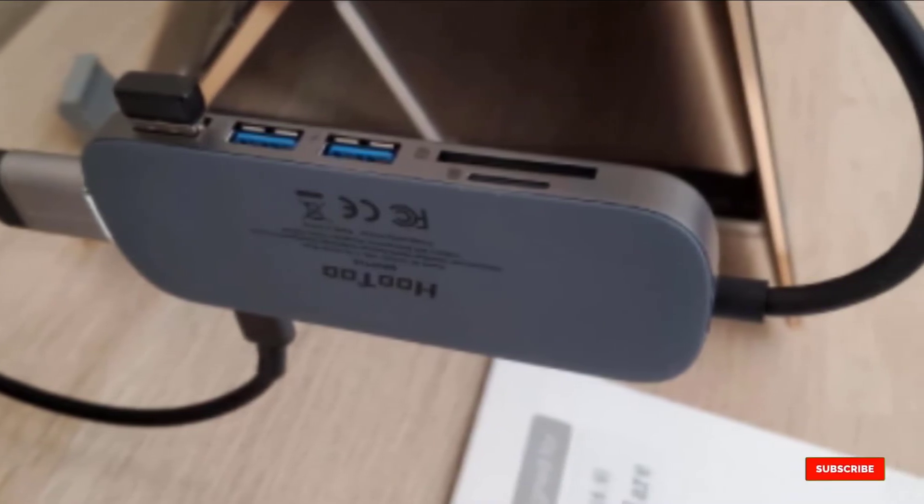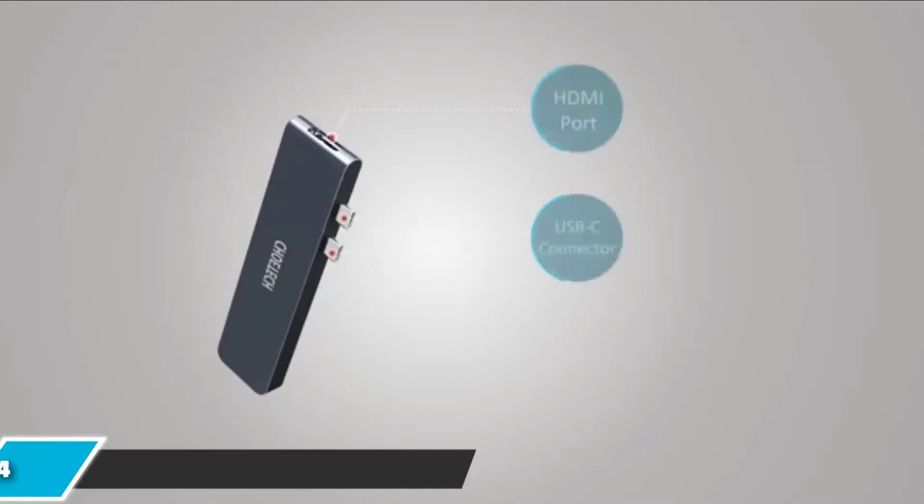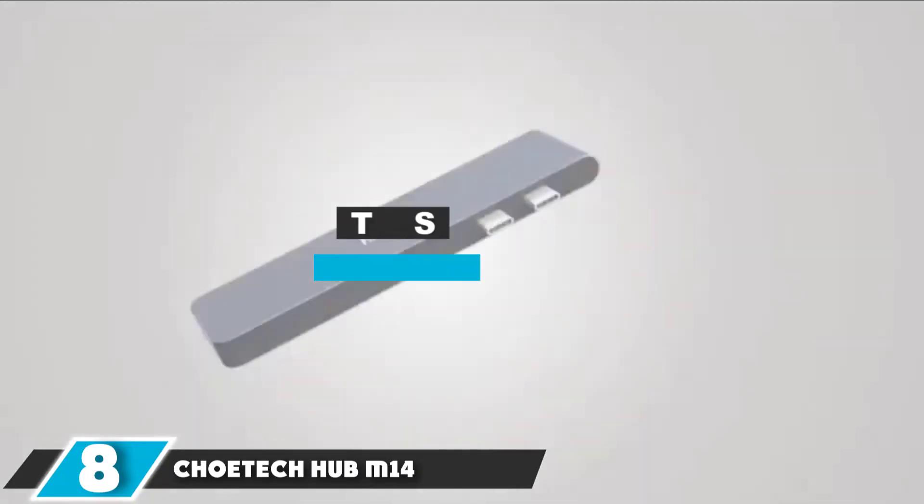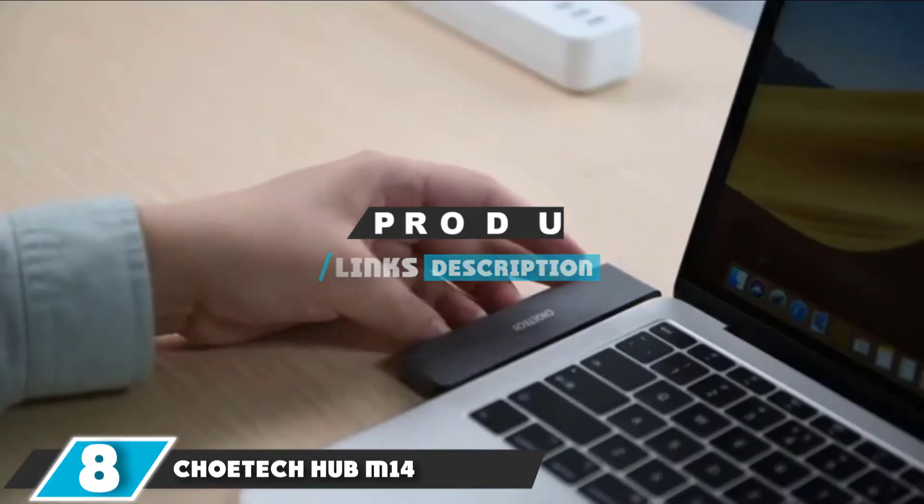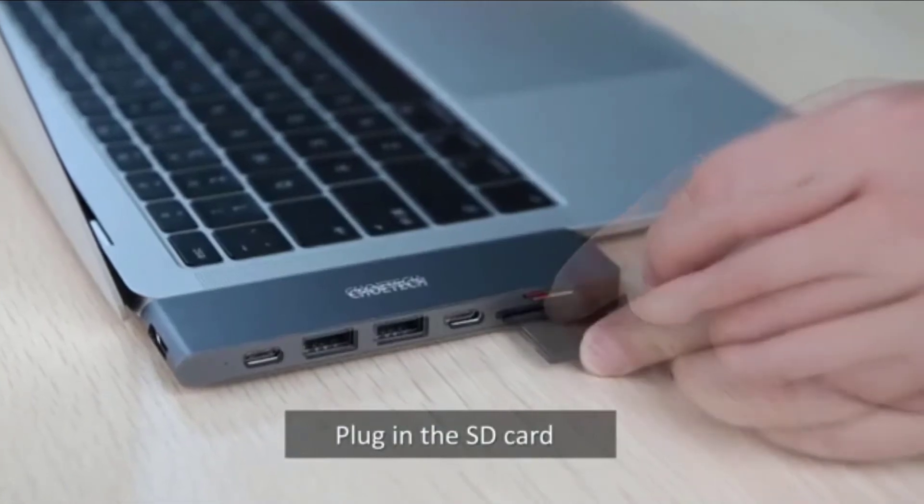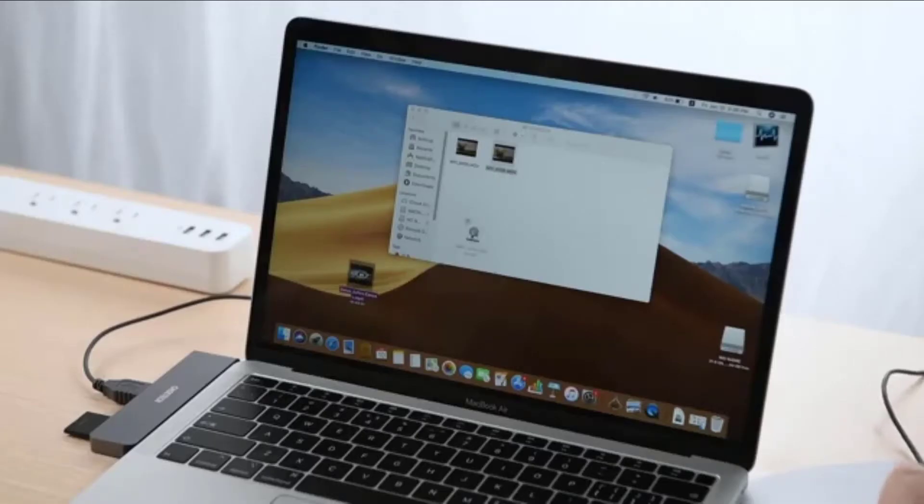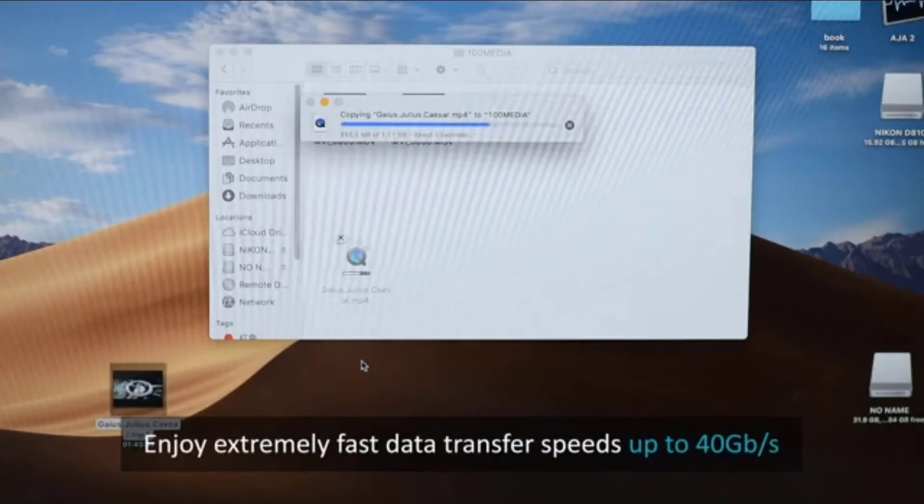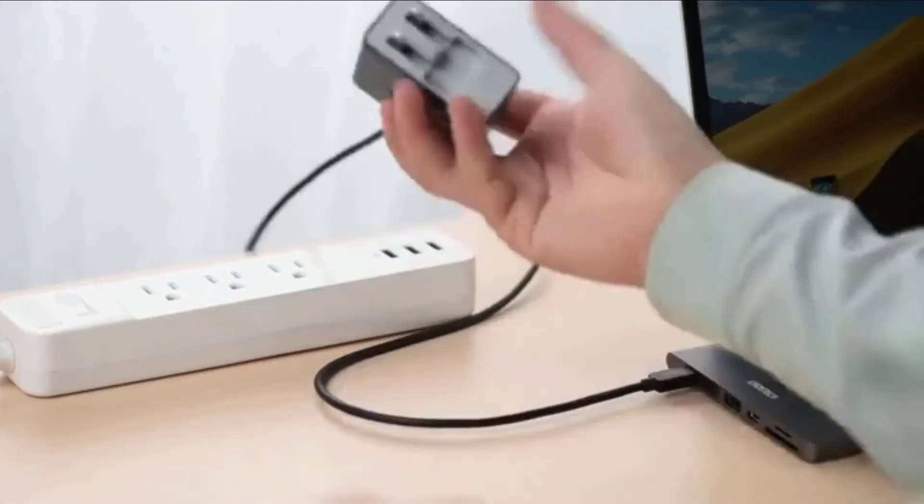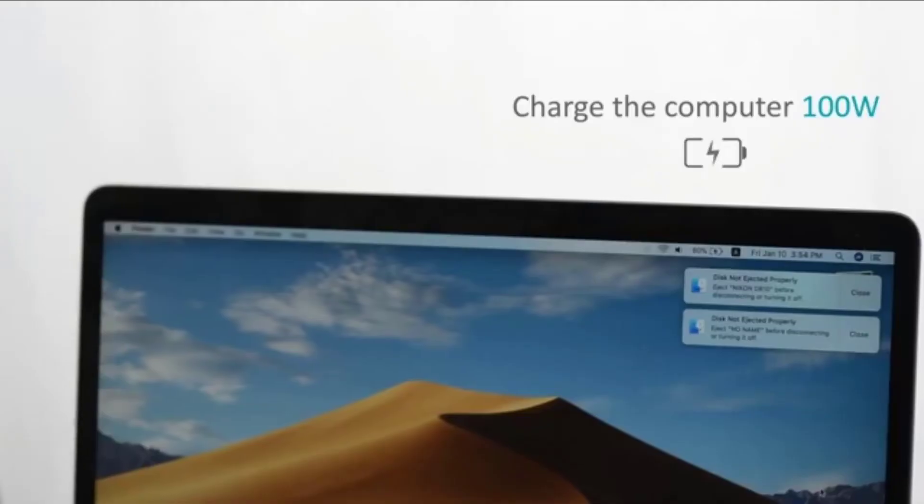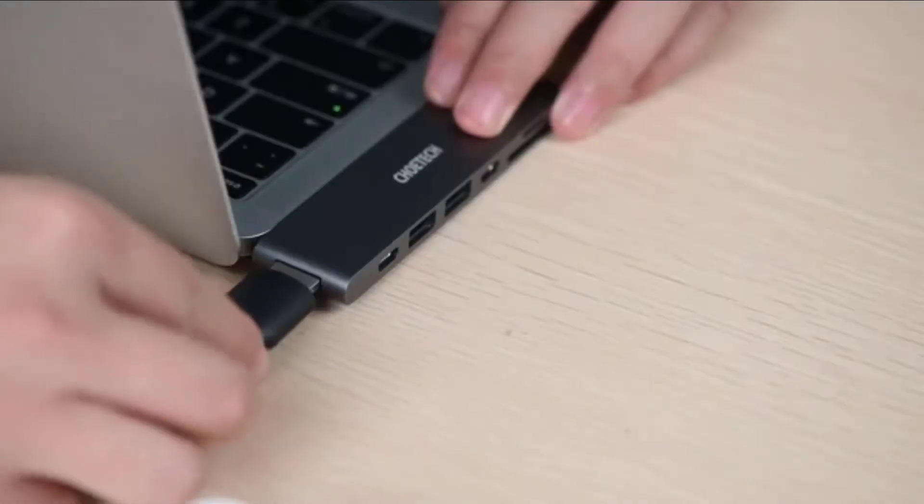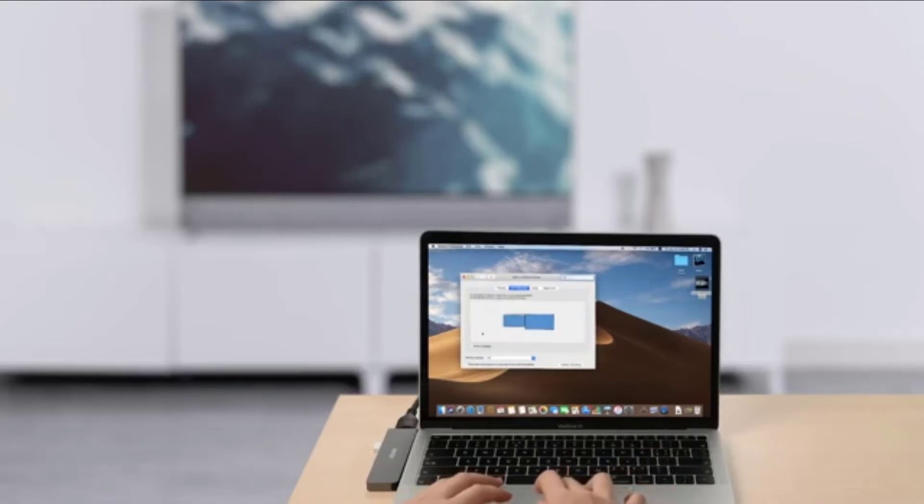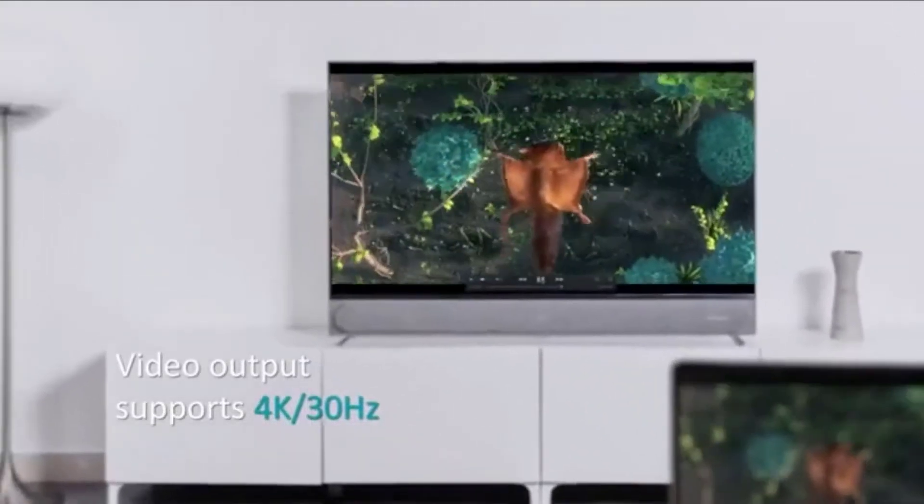The number eight position is held by Kovitech Hub M14. If you're in the market for a MacBook Pro USB-C hub, the Kovitech Hub M14 is not a bad choice. It plugs directly into the MacBook without cables, which helps reduce clutter and make it more compact for traveling. It has all of the standard ports you'd expect, including HDMI, USB-C, USB 3.0, SD, and micro SD, so you should have most bases covered for your data transfer needs.